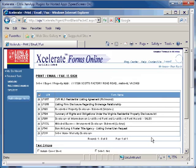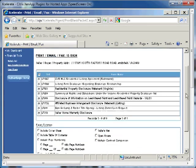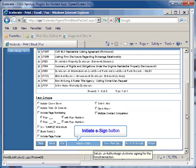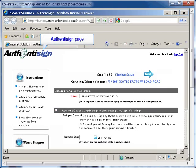If the document is a transaction, you will be taken to the print, email, fax, and eSign page in Xcelerate. Now click the Initiate eSign button at the bottom of the page. A new browser window will open and display the AuthenticSign page.